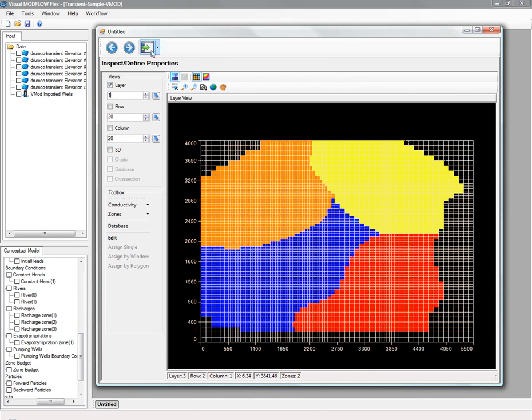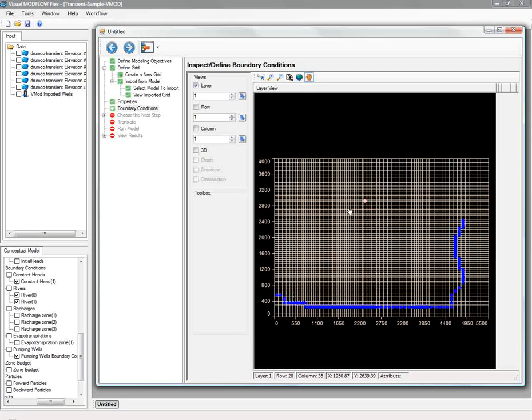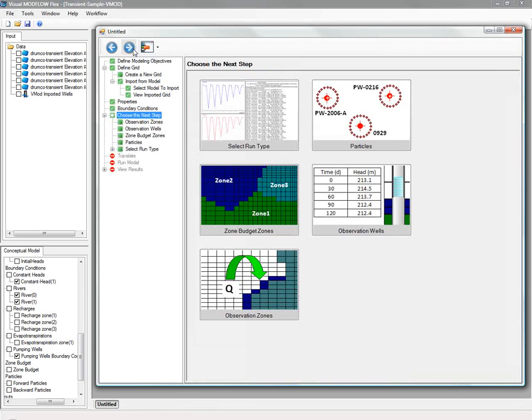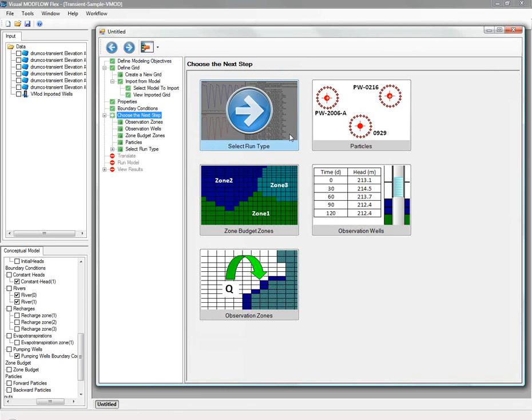And then next, we're ready to translate and run the models. So we'll choose the engines we want to run. Here we have the ability to choose Modflow 2000, 2005, or other subsidiary engines.